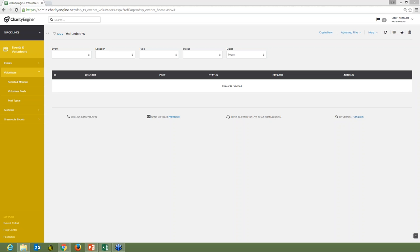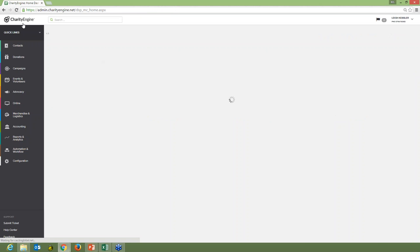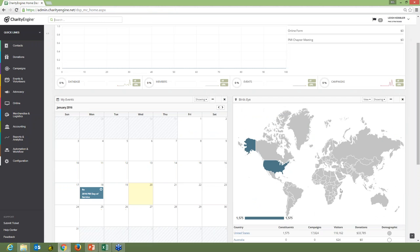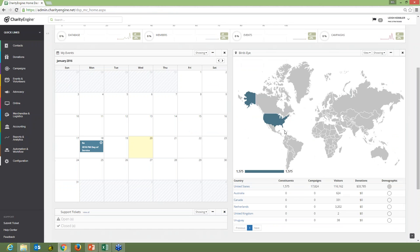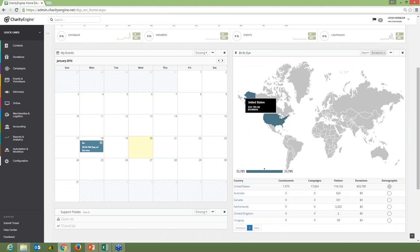There is global tracking for donations — somebody asked that, similar to the USA map we showed. I can actually pull that up. This would be the global view — in the same way as the US map showing this many contacts, we can see how many donations came from each country, and there's all that data information.